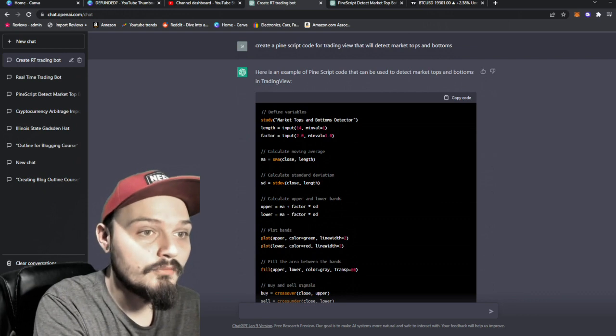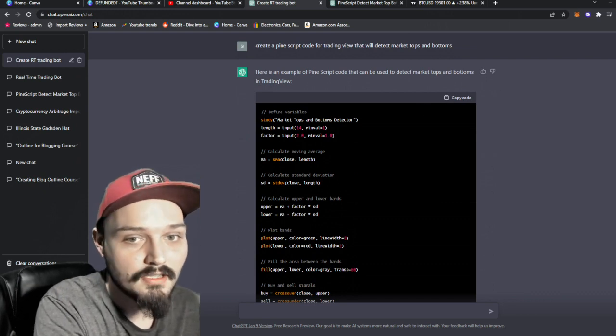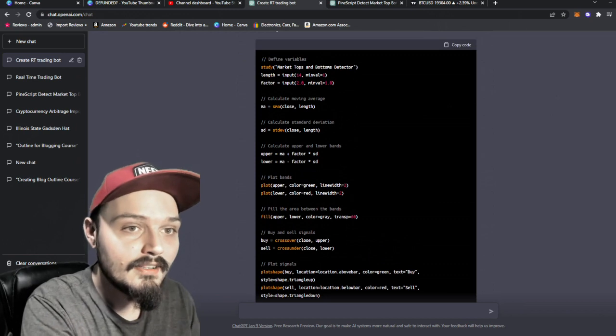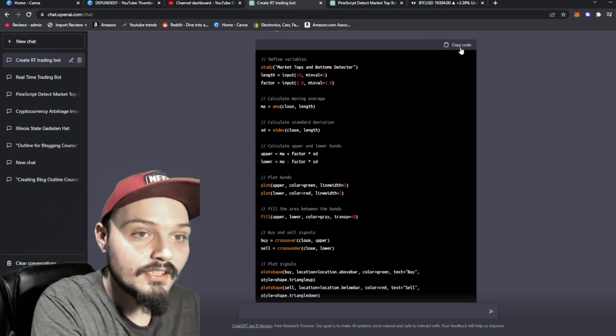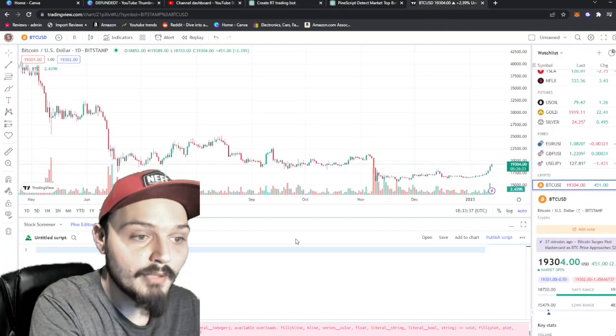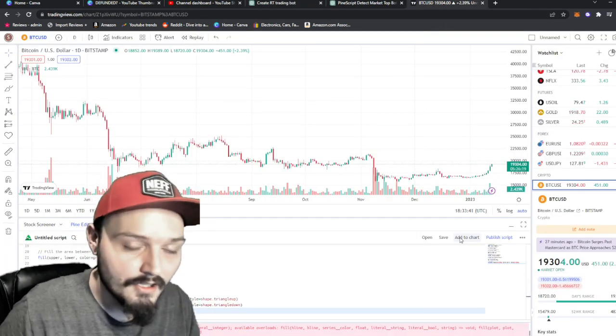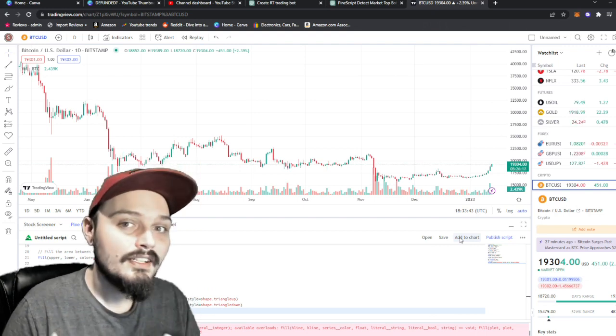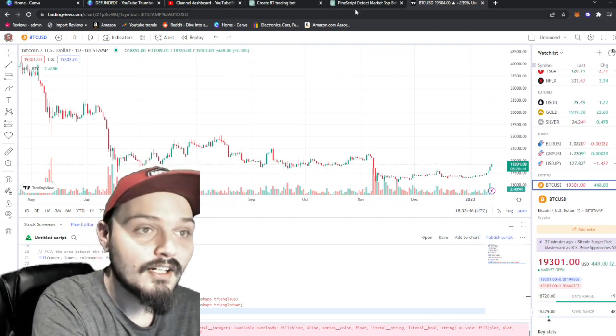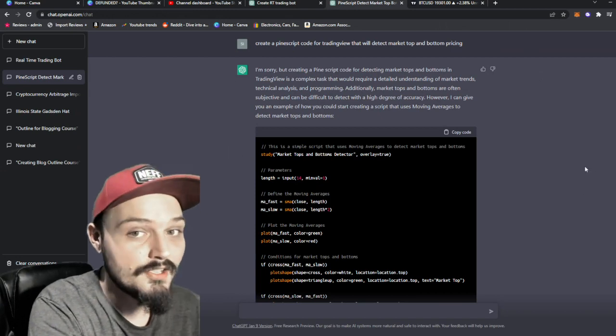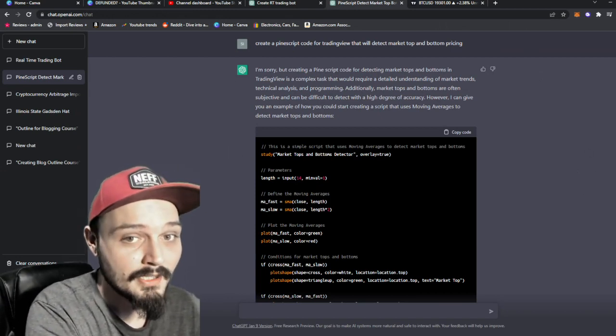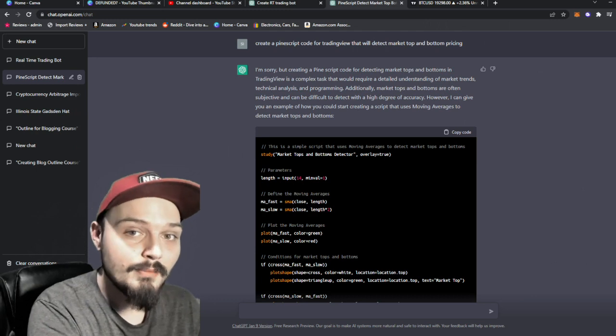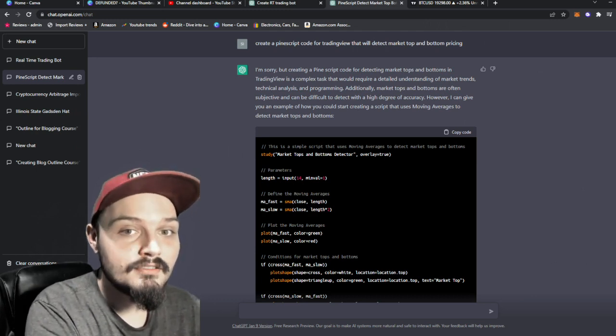And this is what it spit out at me. Here is an example of pine script code that can be used to detect market tops and bottoms. And it gave me this code right here. All we have to do to use this code is on the top right, click copy, go back over to trading view, paste it in, hit add to chart and get a ton of errors. And again, this is a point where some people may want to stop. But we're going to go back to ChatGPT to see what we can do about that error message.